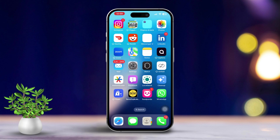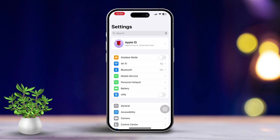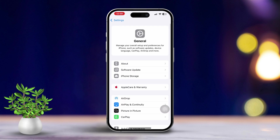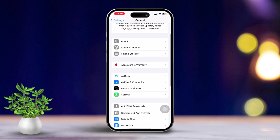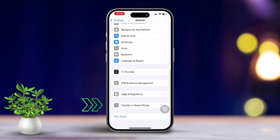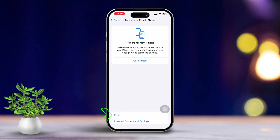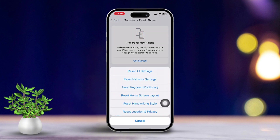Solution 4: Reset All Settings. If FaceTime is still playing hard to get, resetting all settings might just do the trick. Open Settings, scroll down to tap on General, then scroll down and select Transfer or Reset iPhone. Tap on Reset, then choose Reset All Settings.